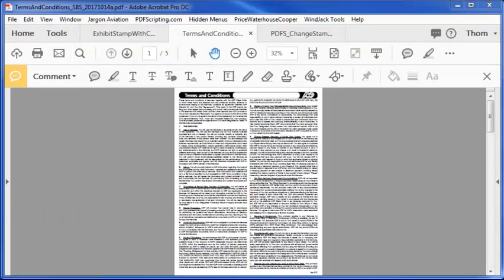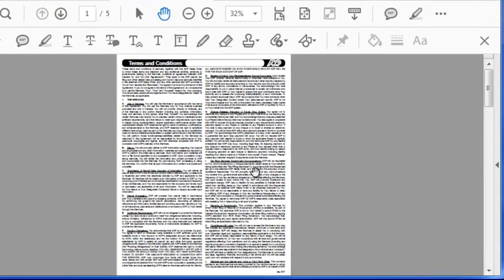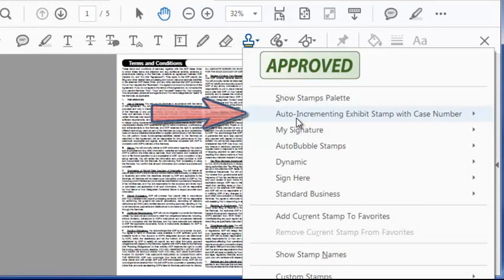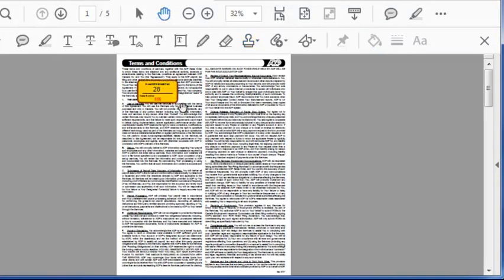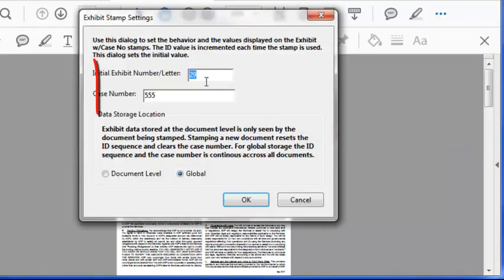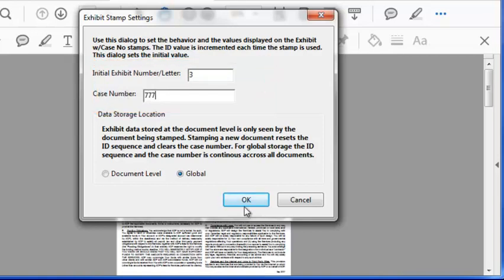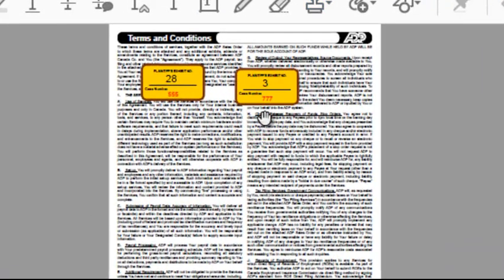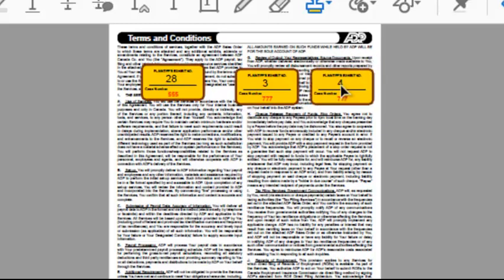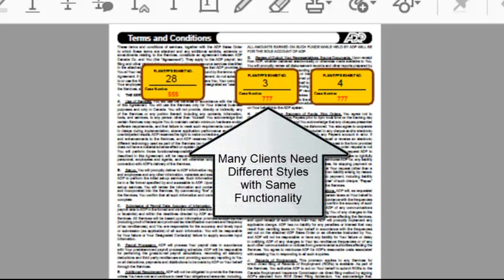Let's do a sample. One of our most popular stamp downloads is the Exhibit Stamp, used for marking exhibits in a legal case. I simply go to the Stamps menu, select the Auto-Incrementing Exhibit Stamp, and apply it. This stamp is more complicated than just a simple dynamic stamp — it comes with an automation script for setting up the stamp parameters. Let's change the increment number and the case number to 777. When we apply the stamp, those new numbers are applied, and the next time the stamp is applied the exhibit number is incremented. The biggest comment we get about this stamp is that the colors and the style don't match what's needed for the courts in their jurisdiction.